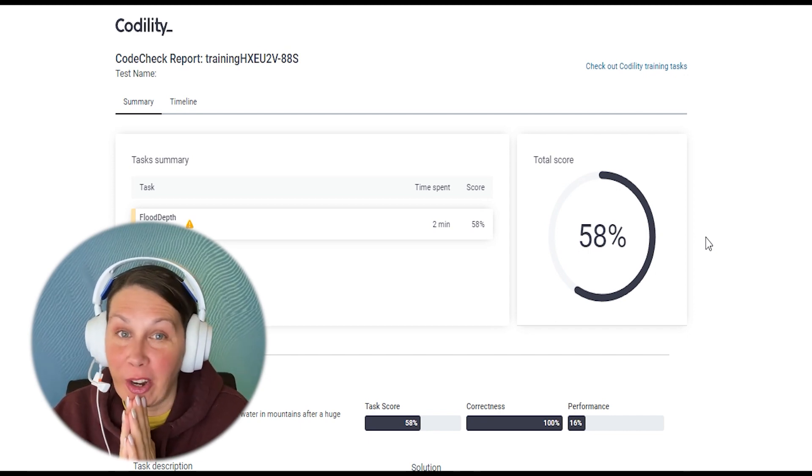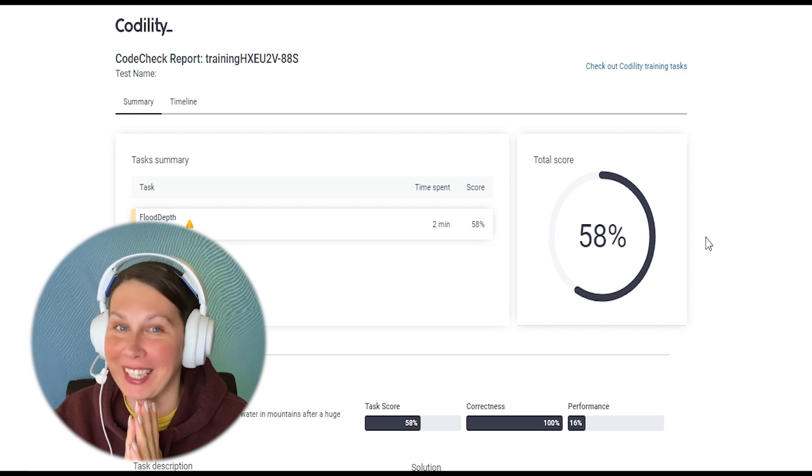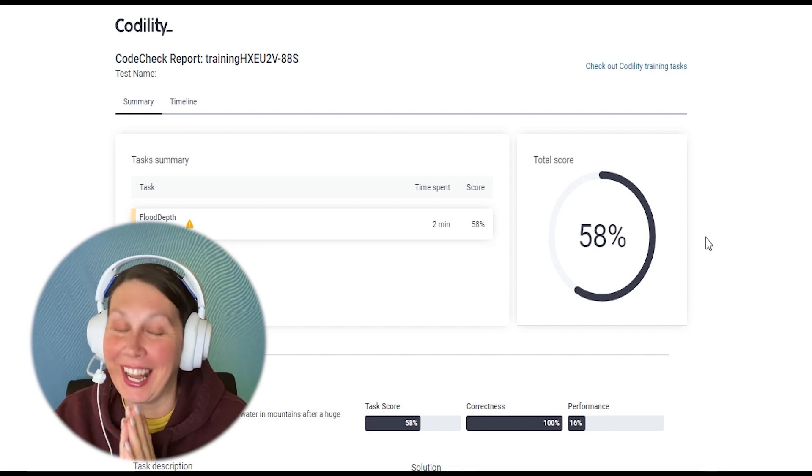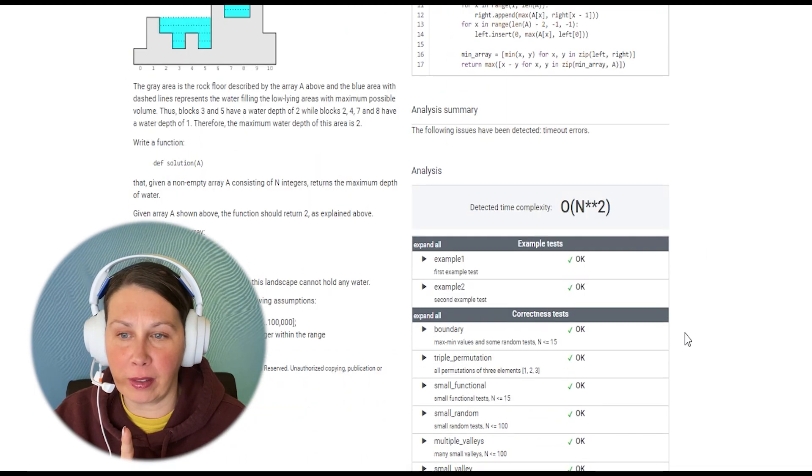I usually get 10 or 30, so 58%. Pretty good. I like that. What did I fail?